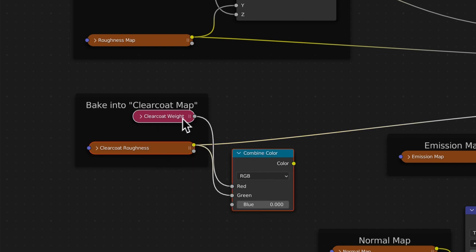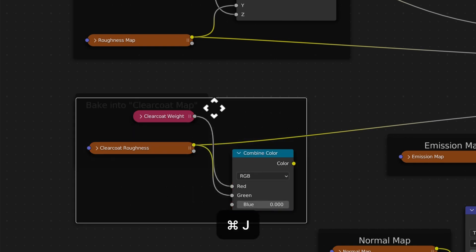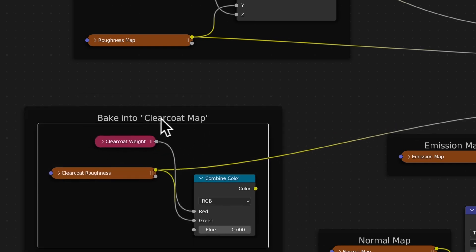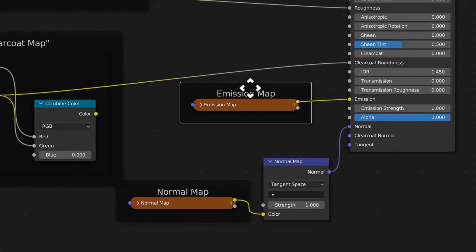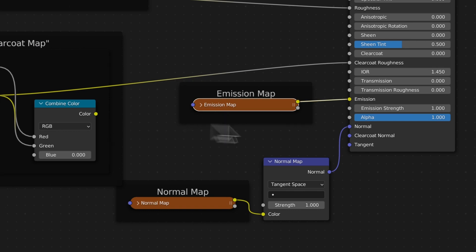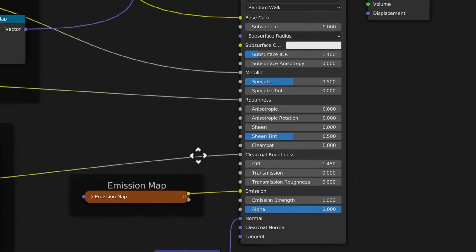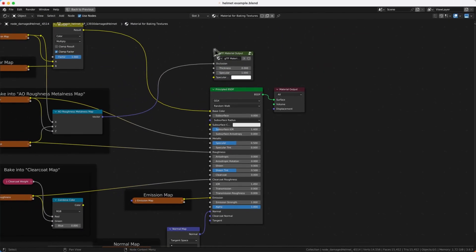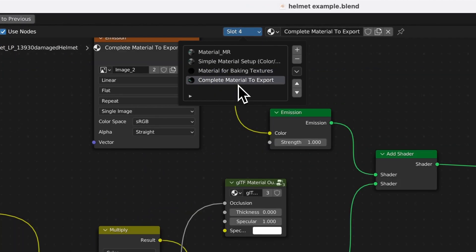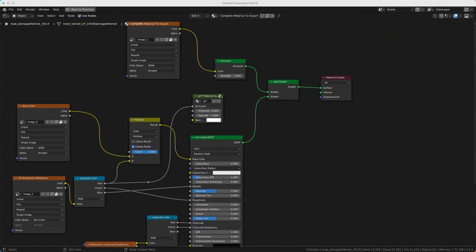Delete the extra nodes and put the baked result in — this should be your clear coat map. Your emission map is simple: just bake that into one emission map. For the normal map, there is a caveat: if you want the GLTF add-on to work properly, you also want the complete material setup for export, which is different from the setup used for baking down your textures.